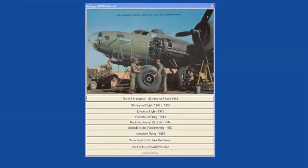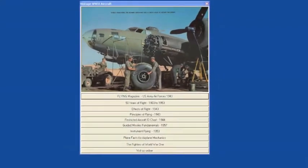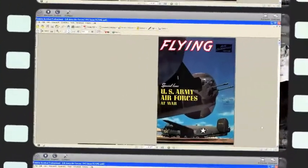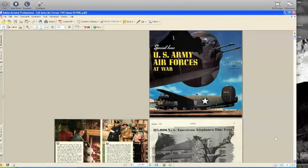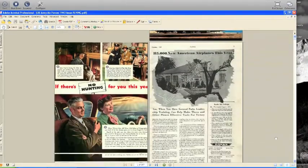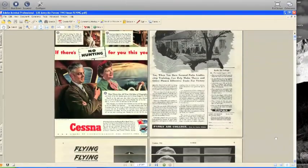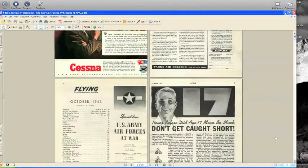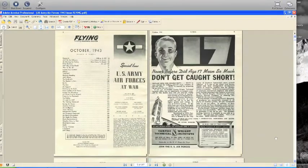The DVD self-loads in Windows-based applications and has a simple point-and-click menu system. All the files open into individual PDFs in Adobe Acrobat and are fully printable, fully text-searchable.